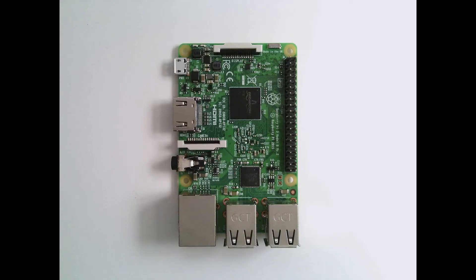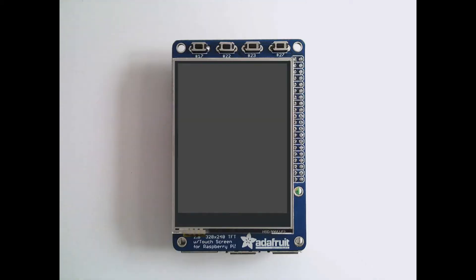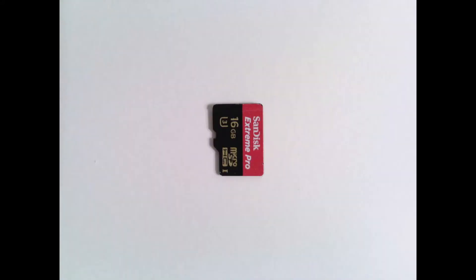I'm using a Raspberry Pi 3 Model B, an Adafruit 2.8-inch Pi TFT screen, which goes on top of my Raspberry Pi, and finally, a microSD card flashed with the latest version of Resin OS.